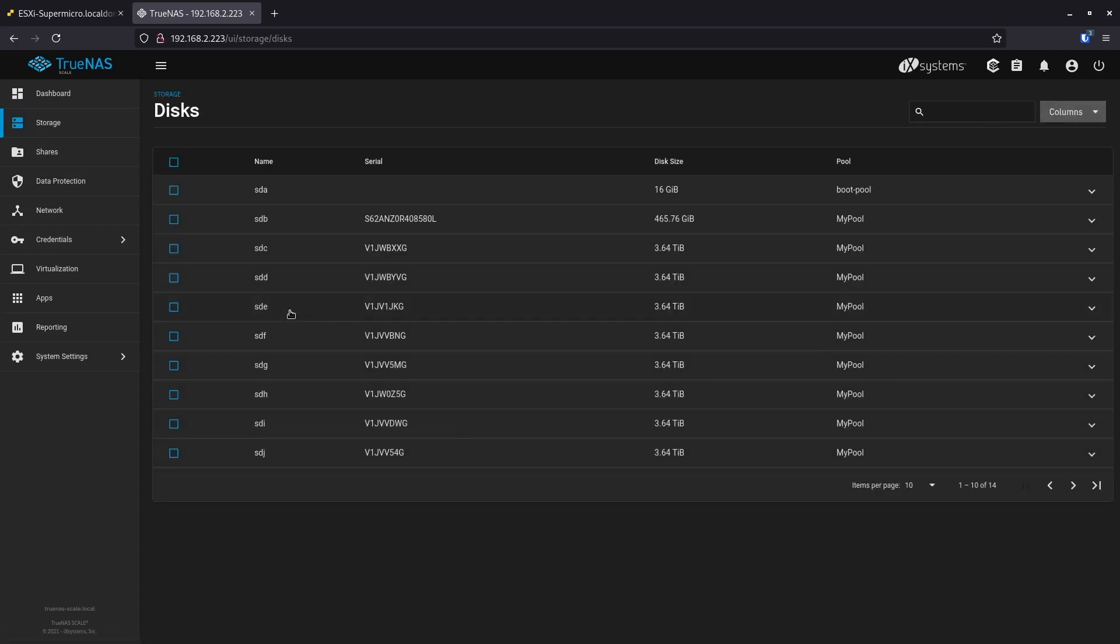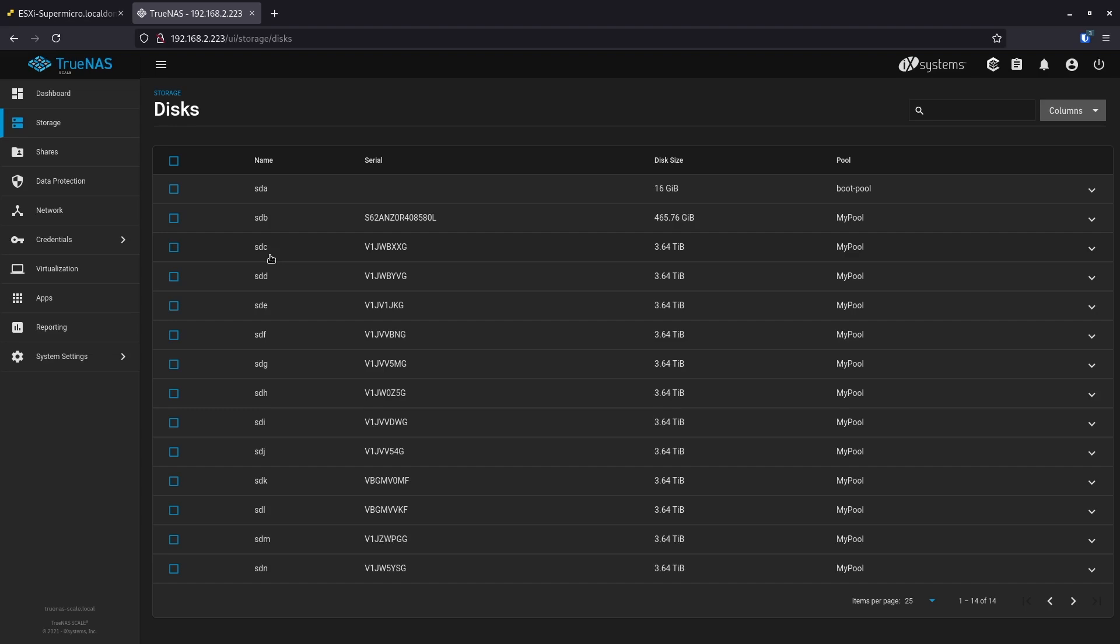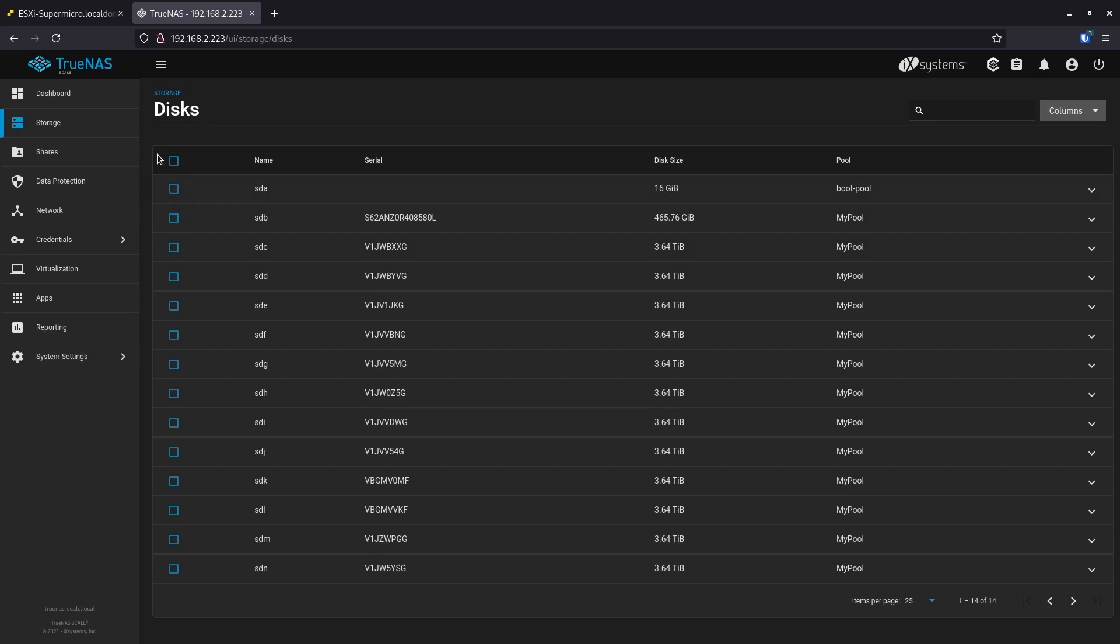Okay, as you can see, it lists all of my 12 hard drives, no problem. So basically, it's the exact same hardware setting, exact same ESXi setting, and TrueNAS Scale, which is based on Linux, it works perfectly. It recognizes my card and it recognizes my 12 hard drives. I don't see any issues. It runs perfectly.